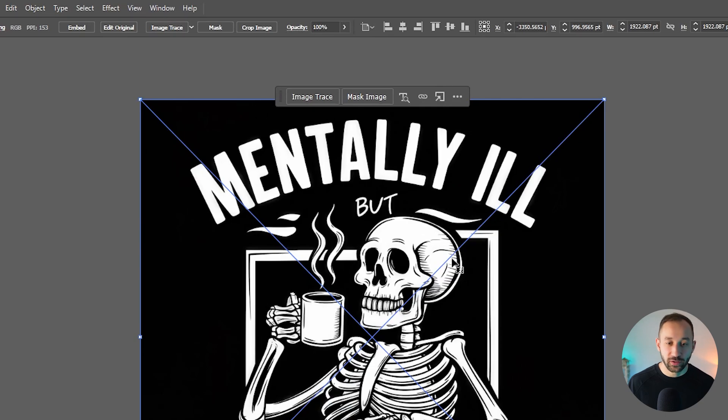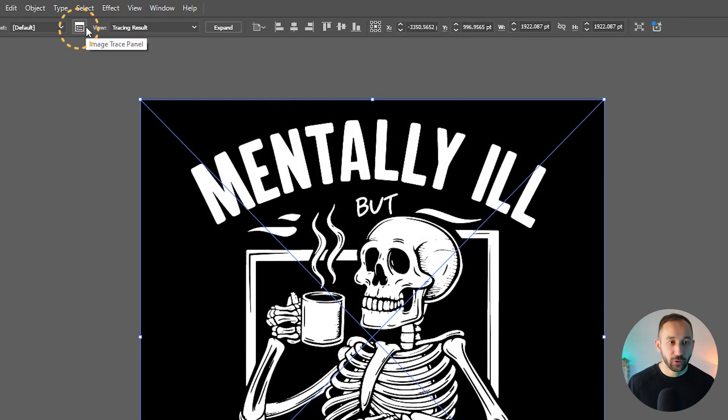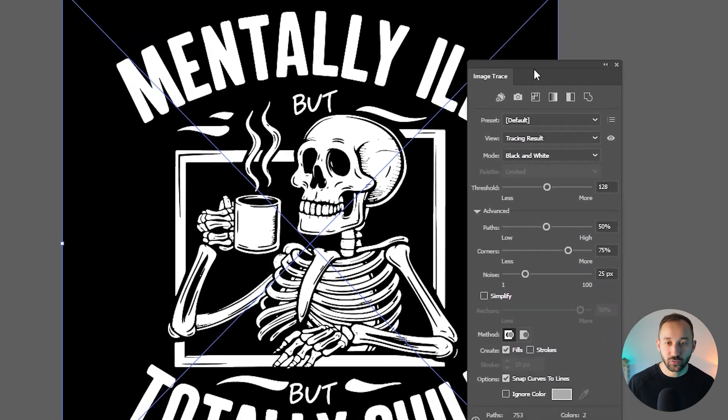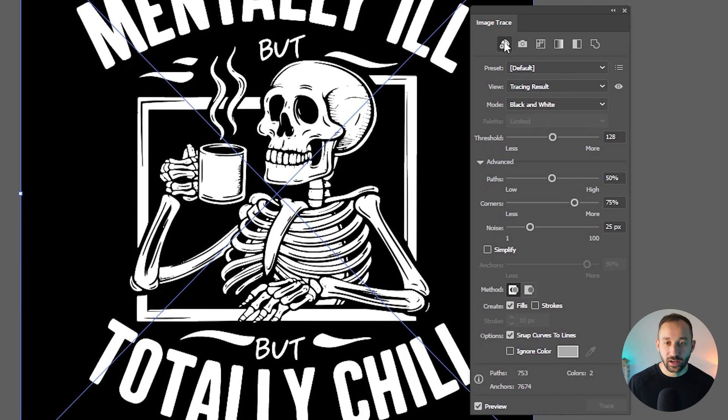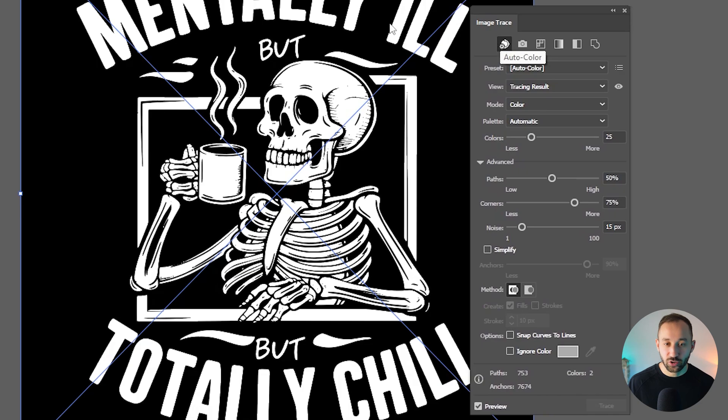So I've got the same upscaled image as before in Photoshop. And I'm now going to click on image trace. Then I'm going to open up the image trace panel to configure some settings. Now, first of all, this auto color preset button right here works wonders sometimes. So try clicking on this.